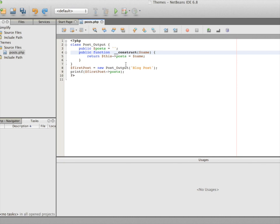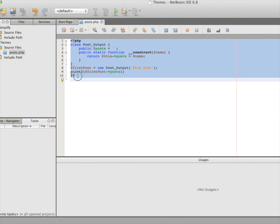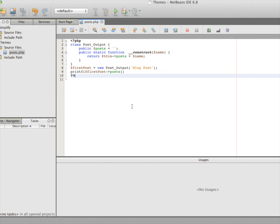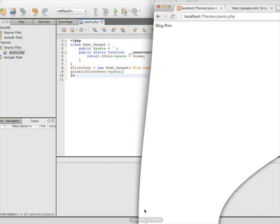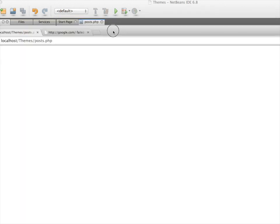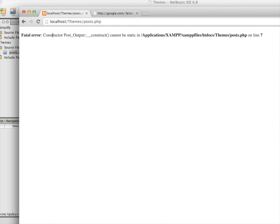Let's see what happens when we try to statically declare a method. We'll look at how to use the static keyword inside a magic function — will it actually work? Can our NetBeans IDE identify the problem? Let's intentionally create a bug and save the file. You can see that our code looks syntactically correct according to our IDE, but let's test it in the browser. Refreshing the page shows a fatal error on line 7.